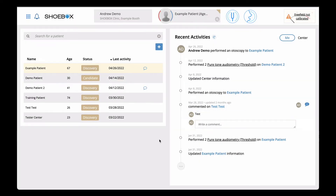Hello and welcome back to another Shoebox how-to video. In this video we're going to be taking a look at the admin features of the Shoebox platform. These are features available only to admin users that are used to manage and modify your center.